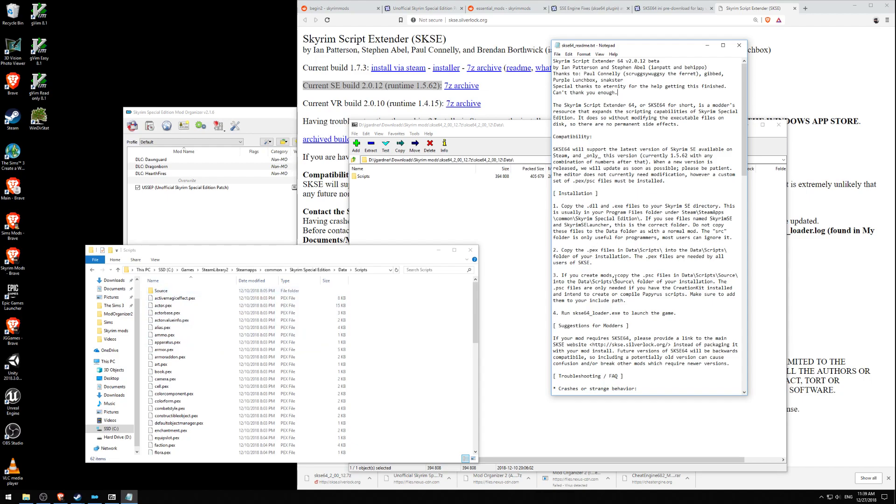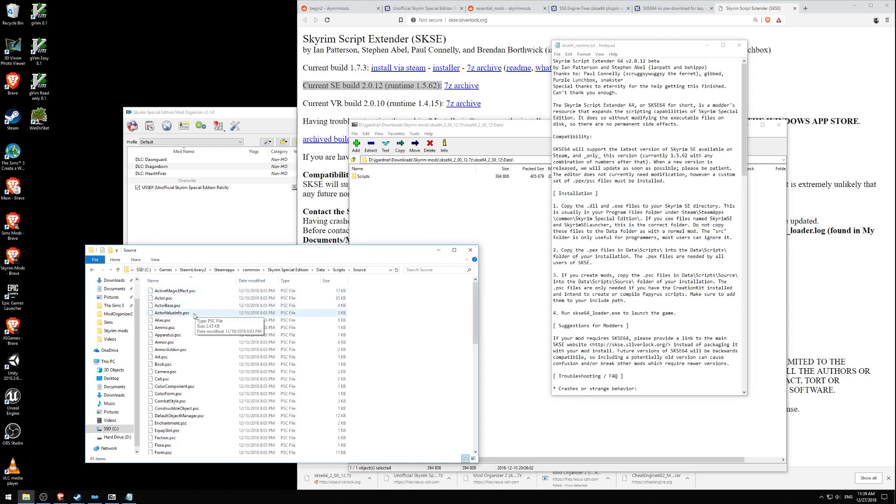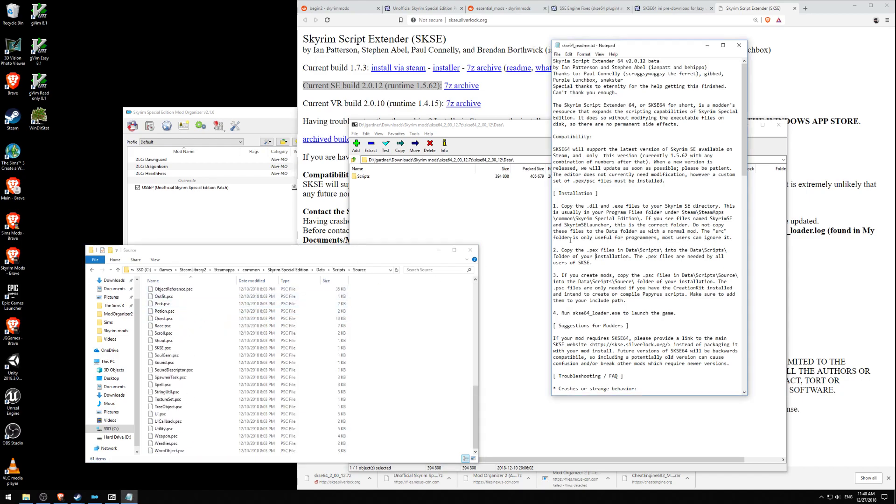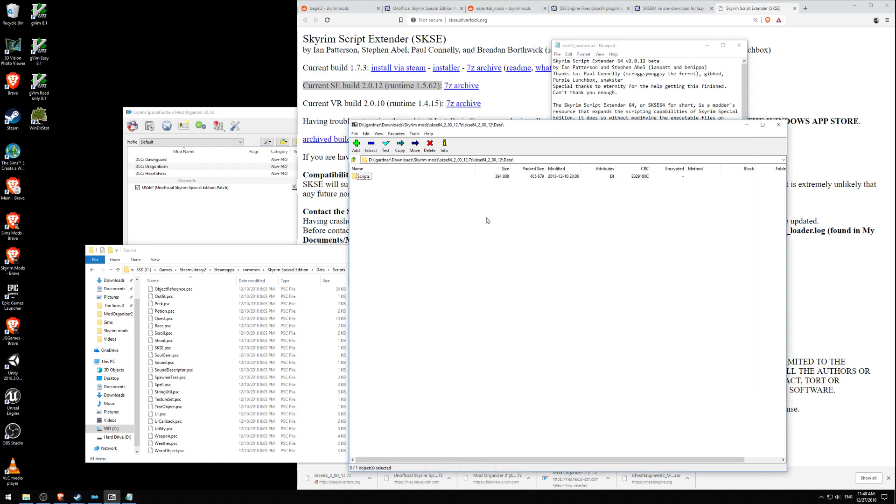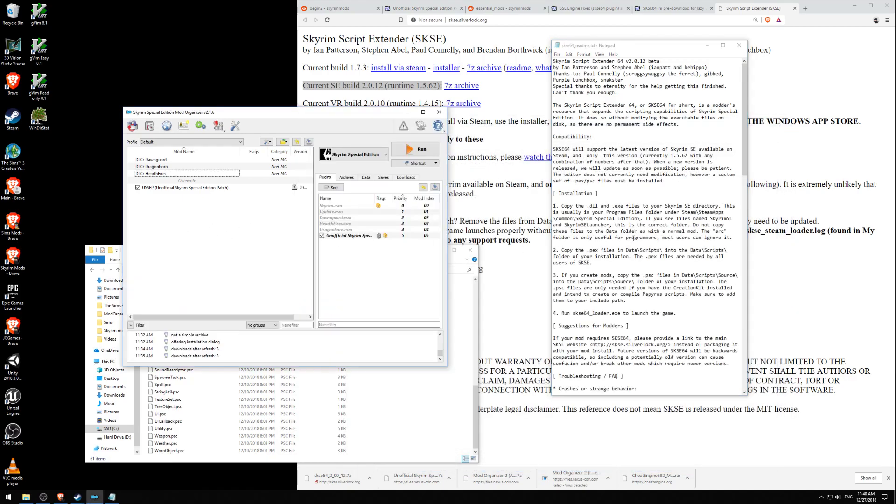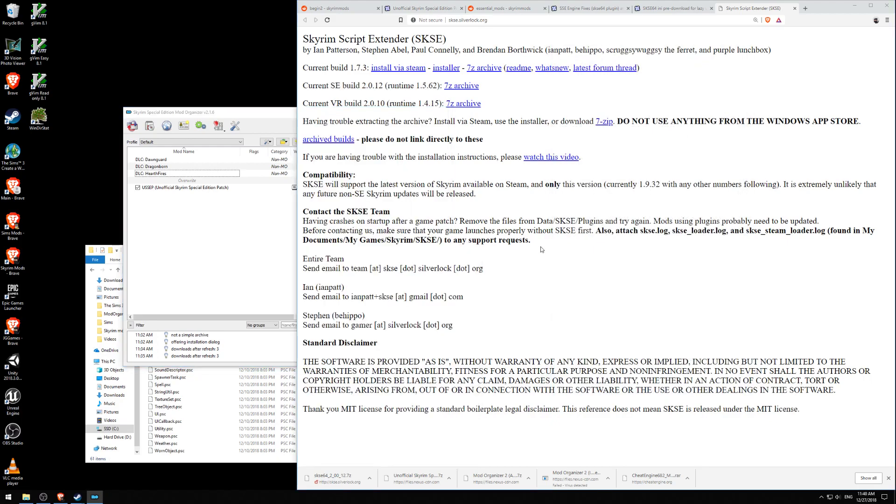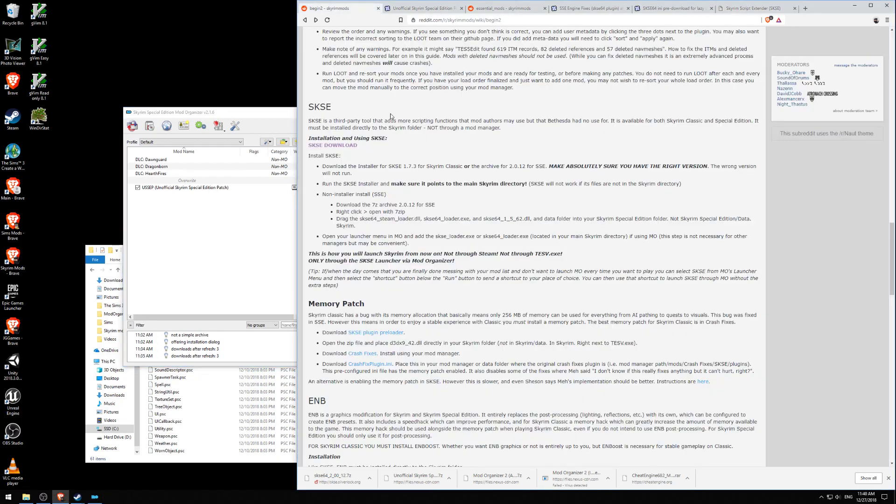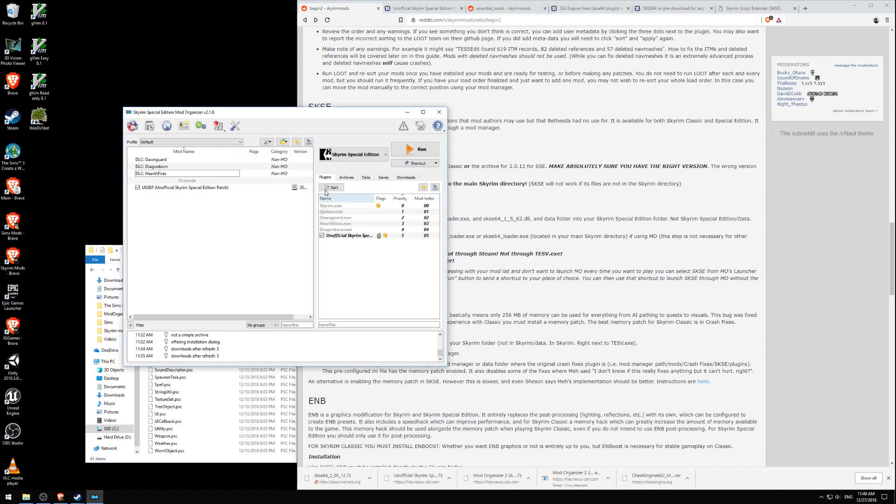If you create mods, copy the .psc files in Data Scripts source. I might be creating mods one day. I don't know. Probably. This .psc, only if you create and can install, and if you install, make sure to add them to your include path. I don't know what that means. Run SKSE 64 loader to launch the game. So what we're not going to do is we're not going to run it from here. What we're going to do is we're going to go over here to our mod organizer. Let's go ahead and close this out. And I'm following the instructions here. If you want to follow along, open your launcher menu in MO and add the SKSE loader, SKSE 64 loader. So we're going to go here to launch menu.